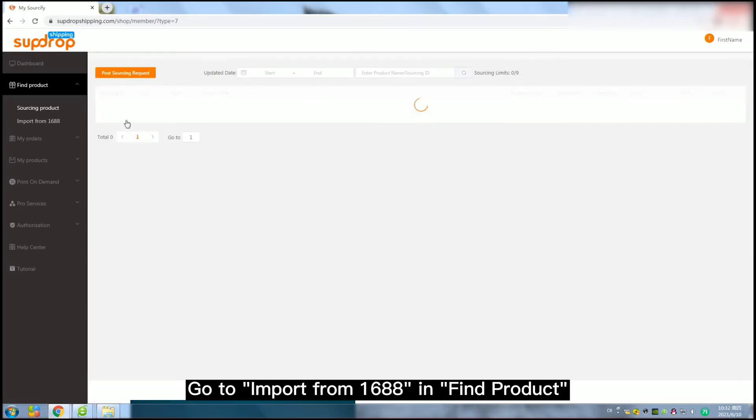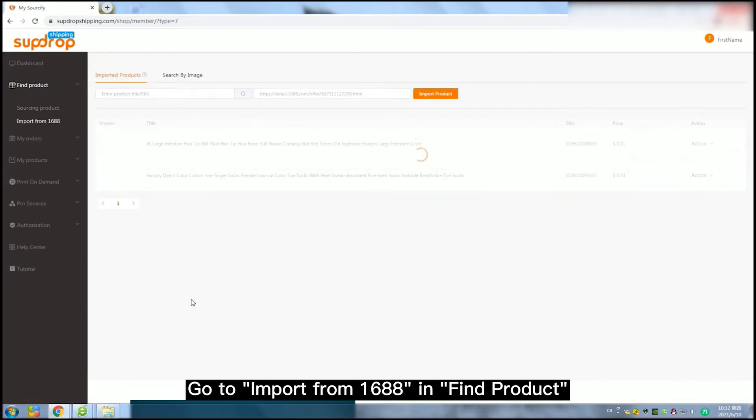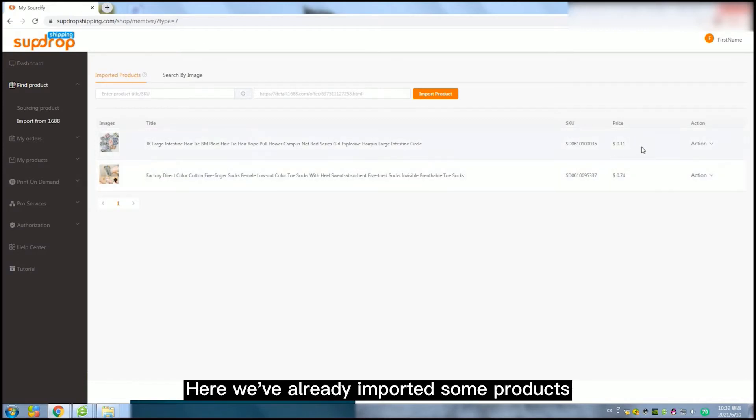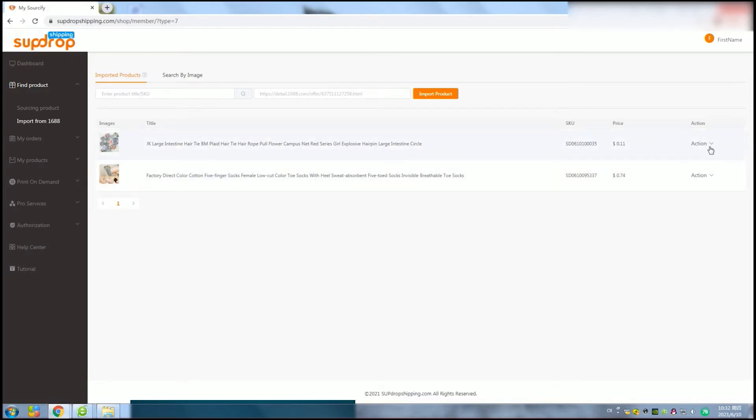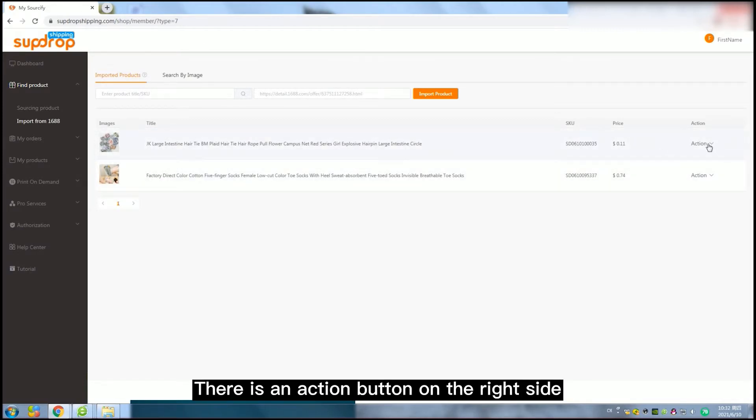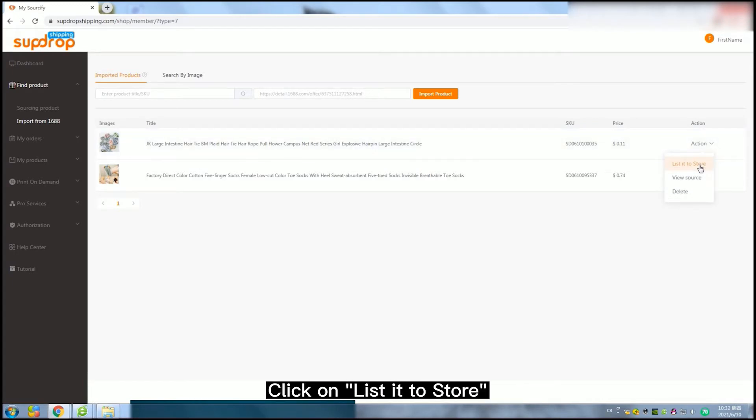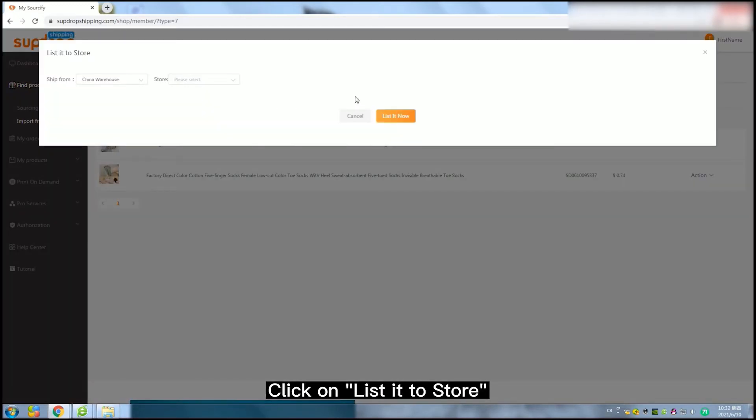Go to Import from Yaliobaba in Find Product. Here we've already imported some products. There is an action button on the right side. Click on List it to store.